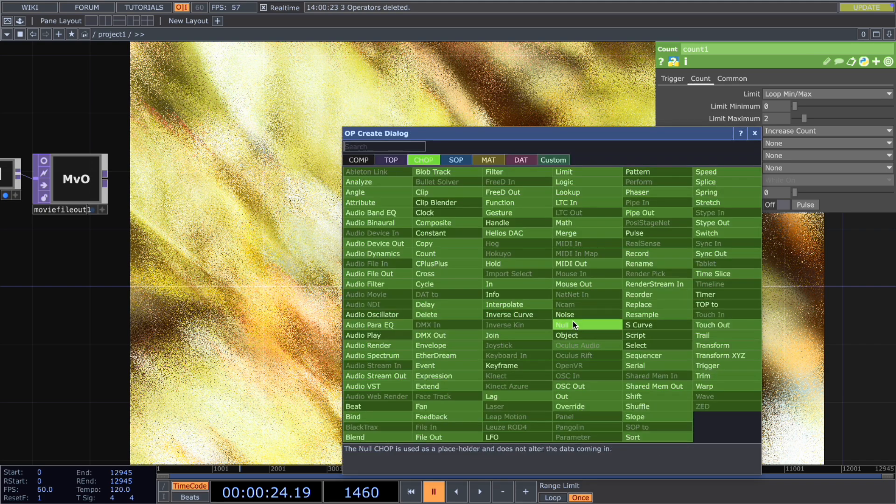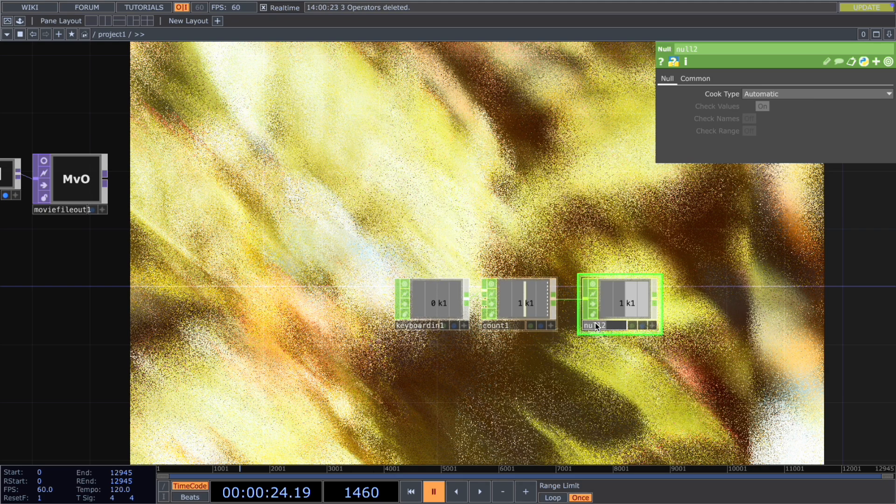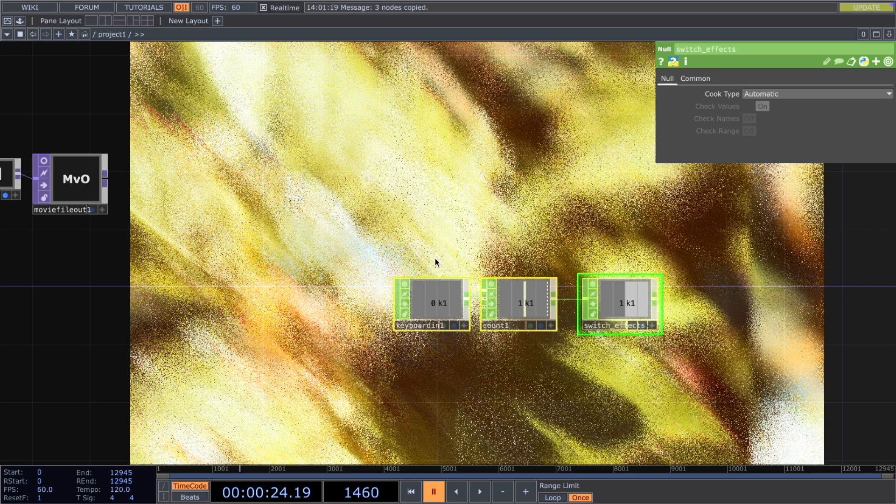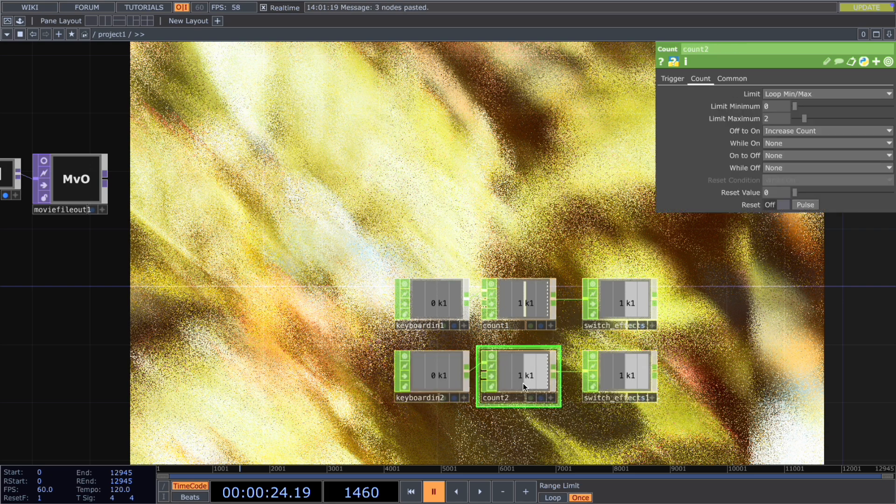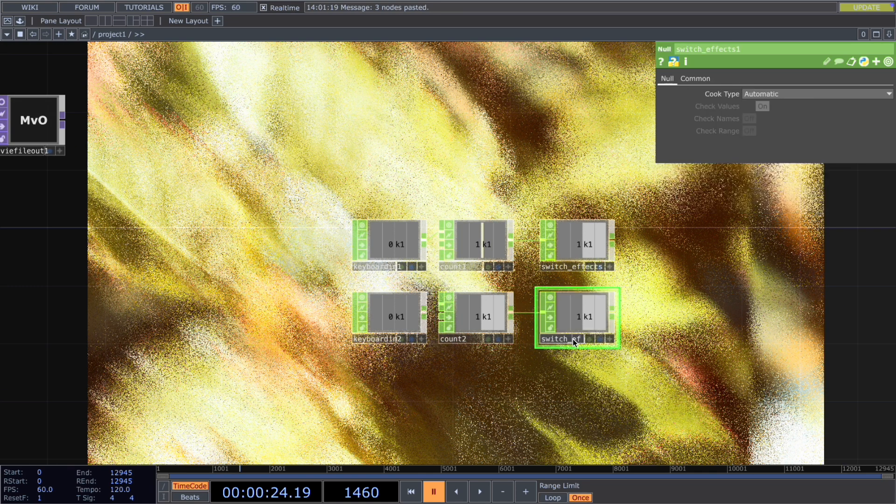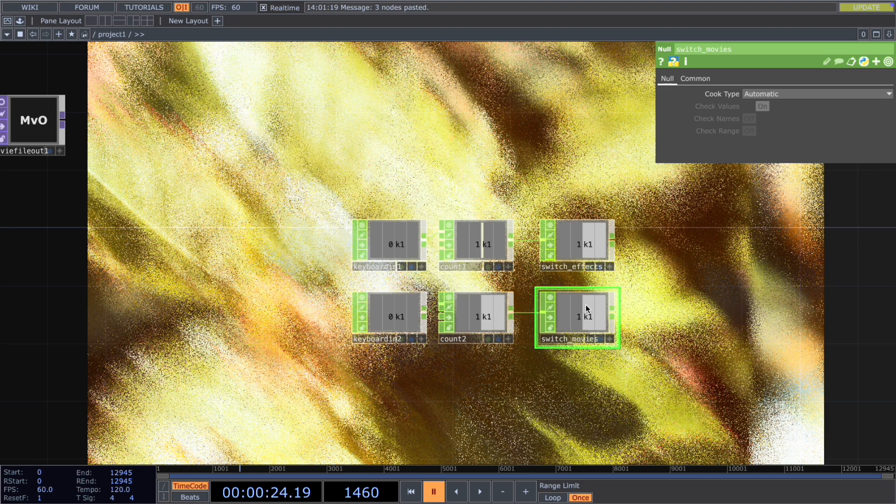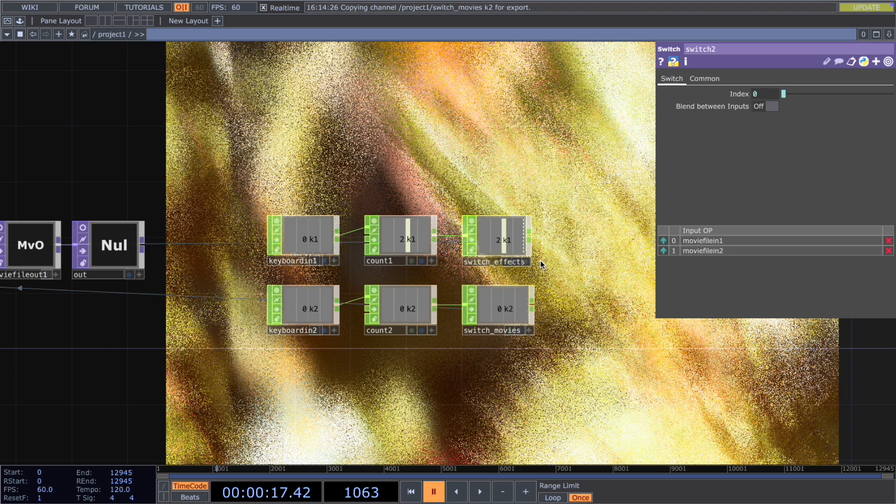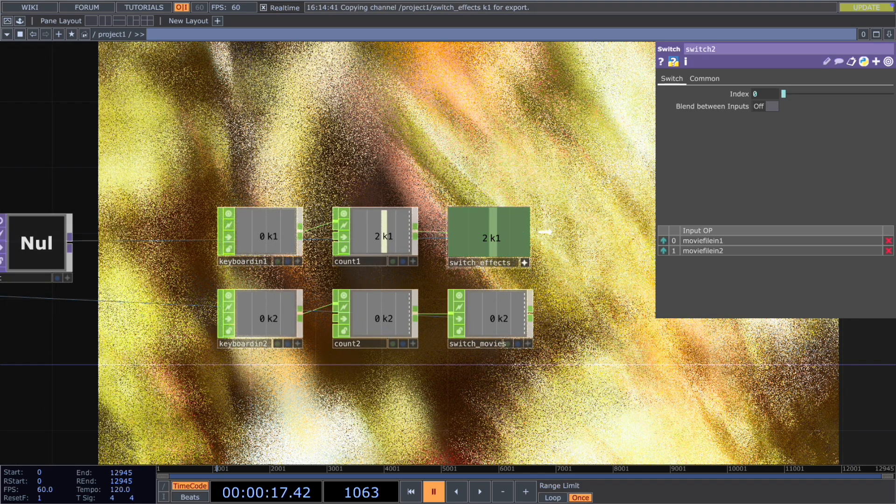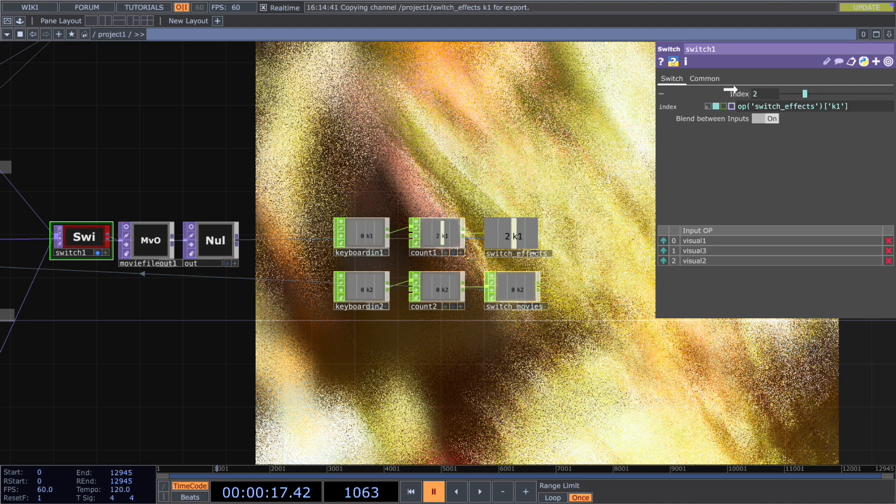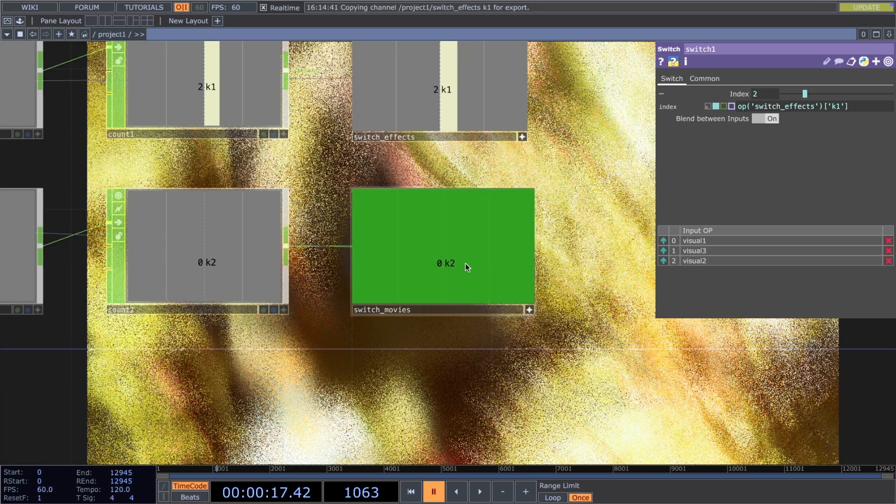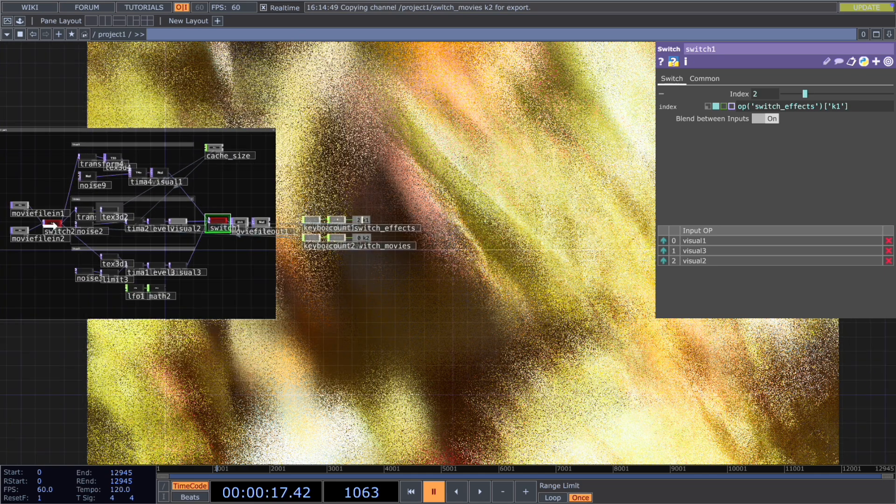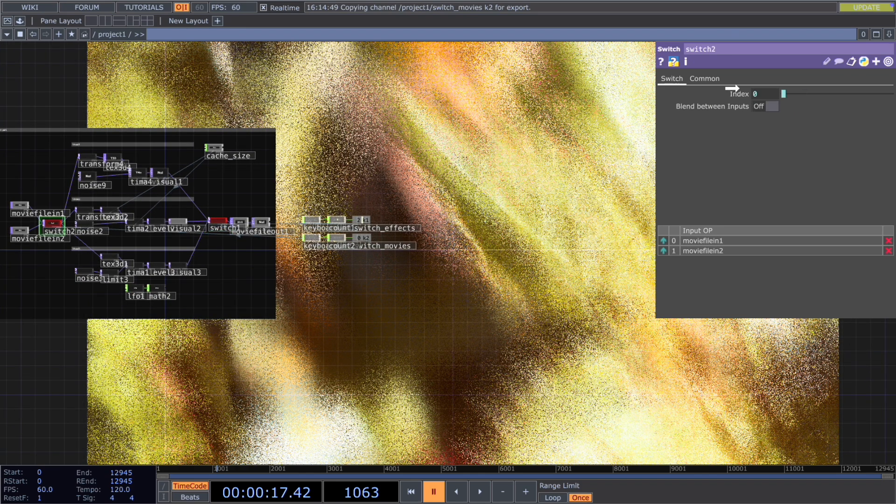And then we add another keyboard in. We change the name to switch effects. The same way we're changing the maximum to one and changing the name to switch movies. Because we have two movies, when we press key two, we change between the first and second movie. Then we chop reference the switch effects to switch one, the index here, and switch movies to switch two.